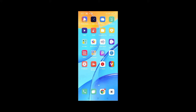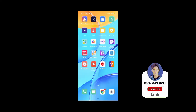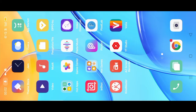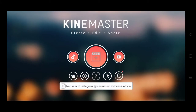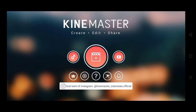Assalamualaikum, hai semua! Kali ini aku akan membuat tutorial bagaimana caranya membuat video teks transisi. Kemarin aku sudah membuat tutorial teks video, sekarang aku membuat tutorial video teks transisi menggunakan aplikasi Game Master.